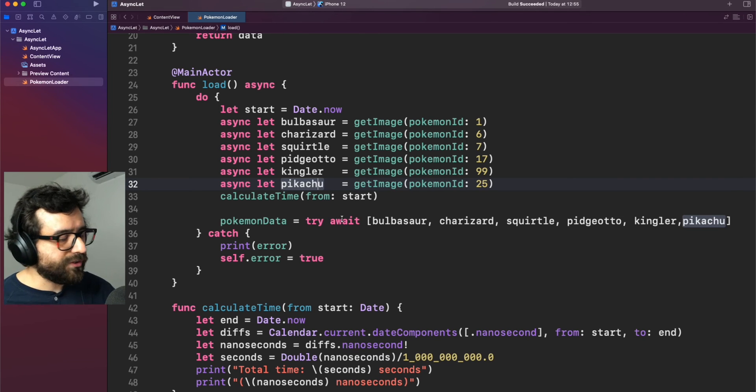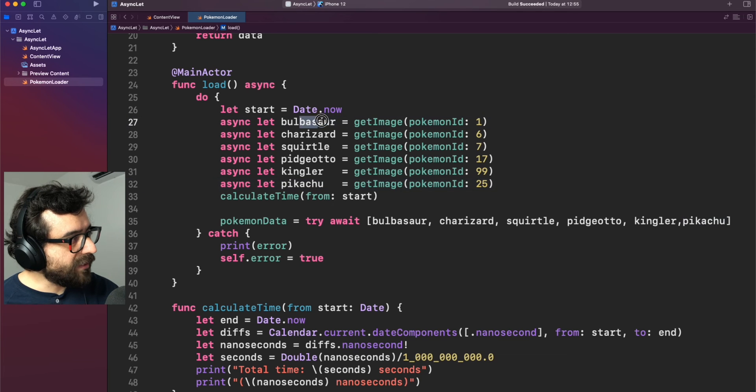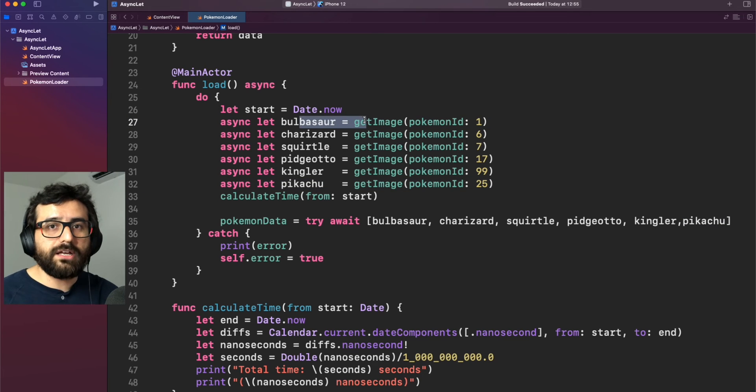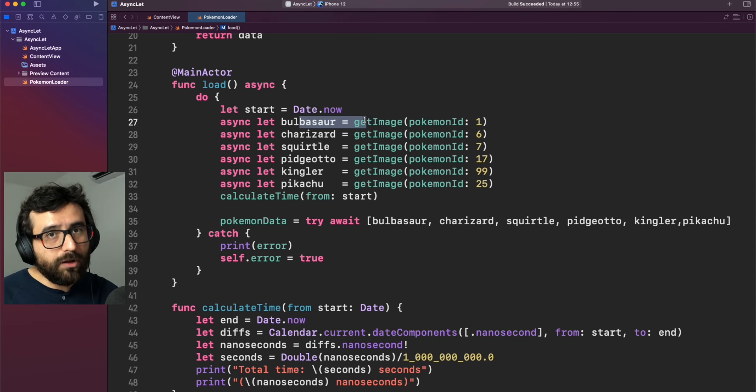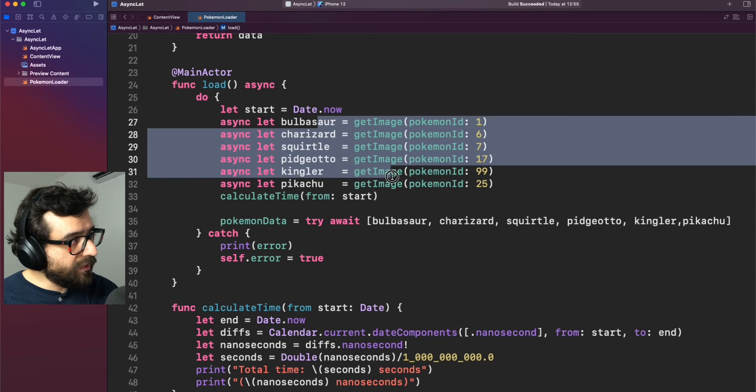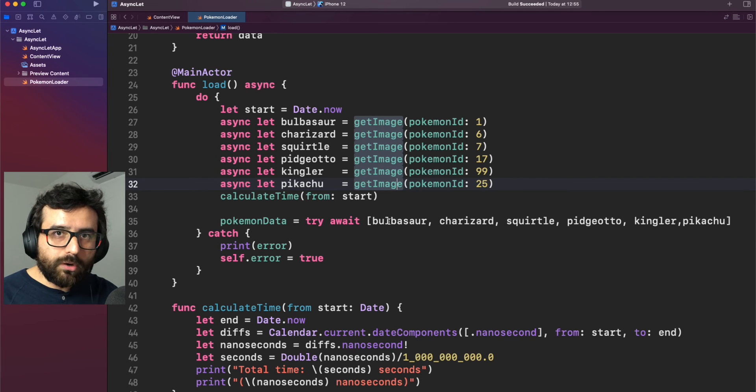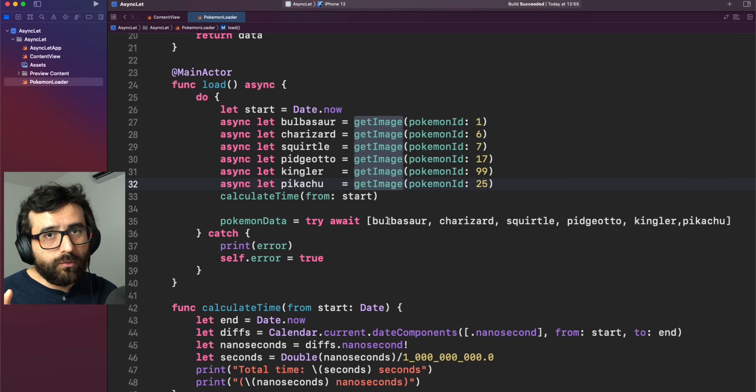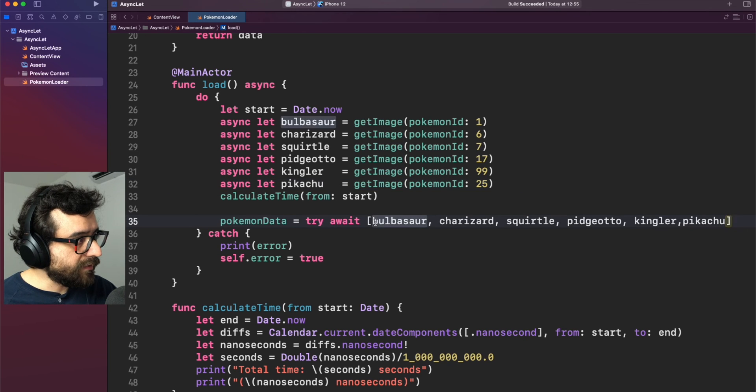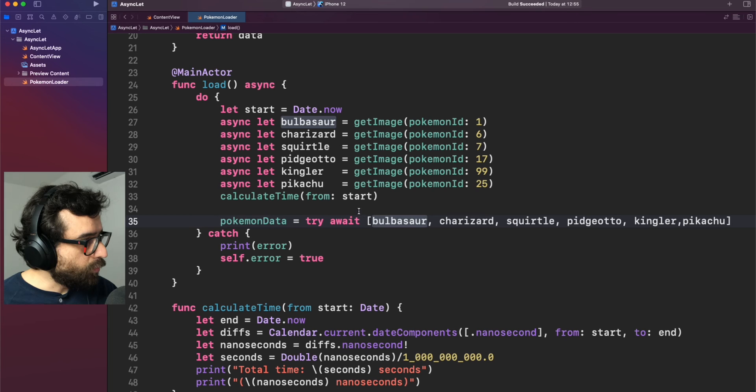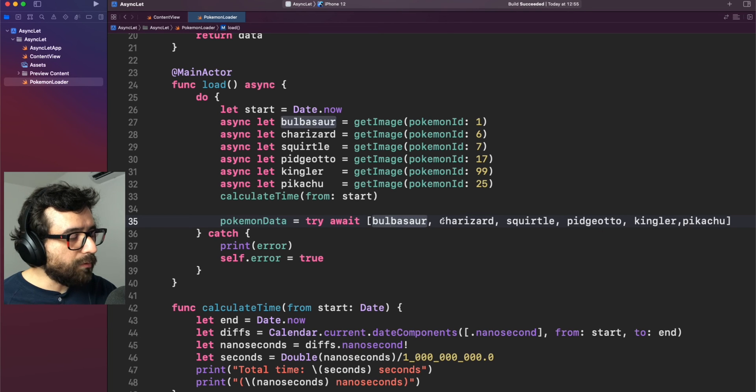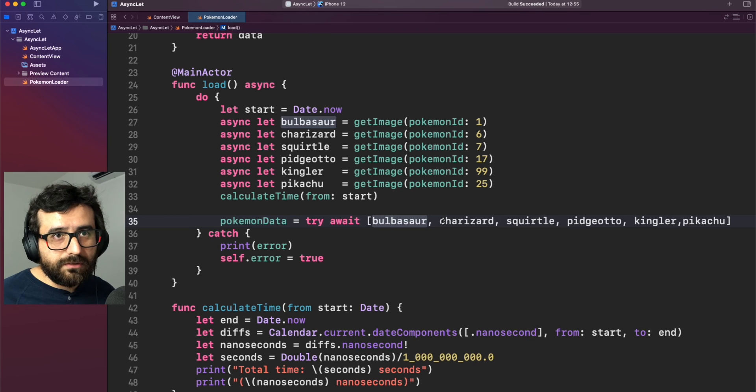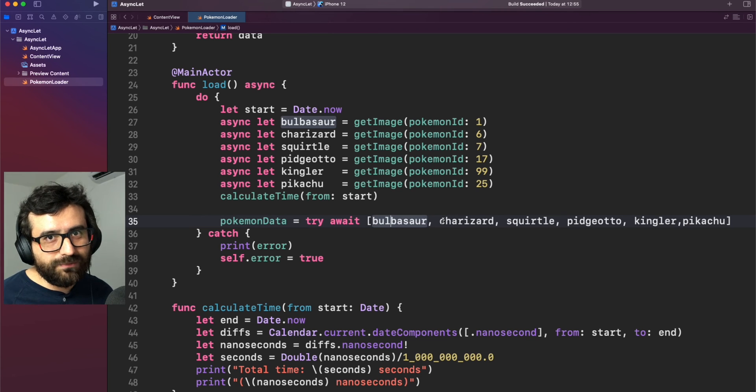So in other words, instead of just executing this thing and creating a suspension point, then get the result and then move on to the next operation, we are just executing everything at the same time. Or well, it will depend on the system. But once we require to use that variable, then Swift will ask us for a suspension point. So in this case, since everything is in a single line, we just use an await. We will wait for all the images, but in parallel. Isn't that awesome?